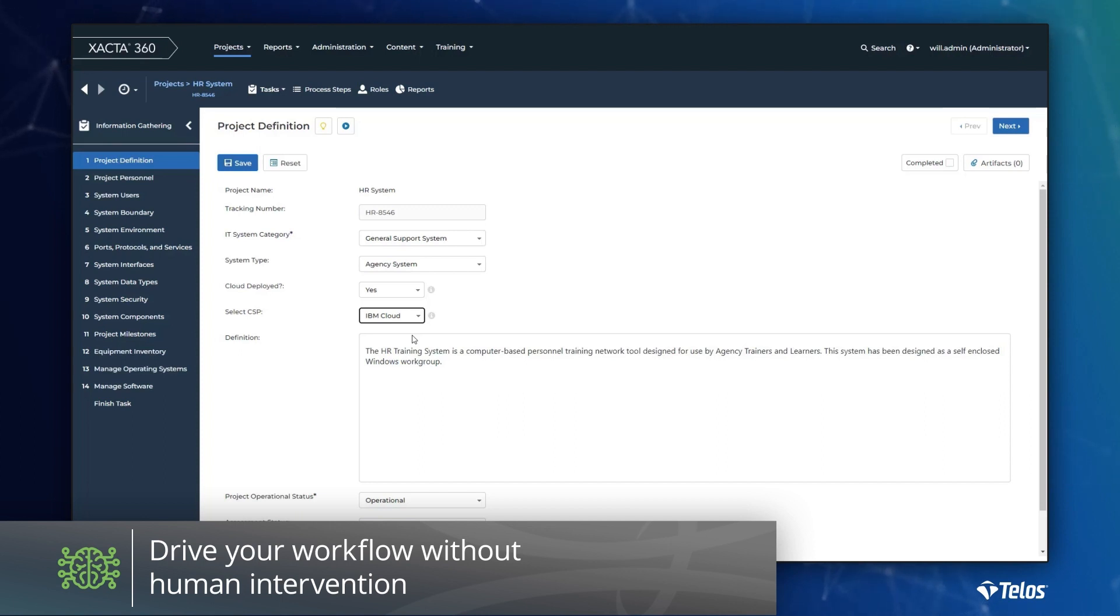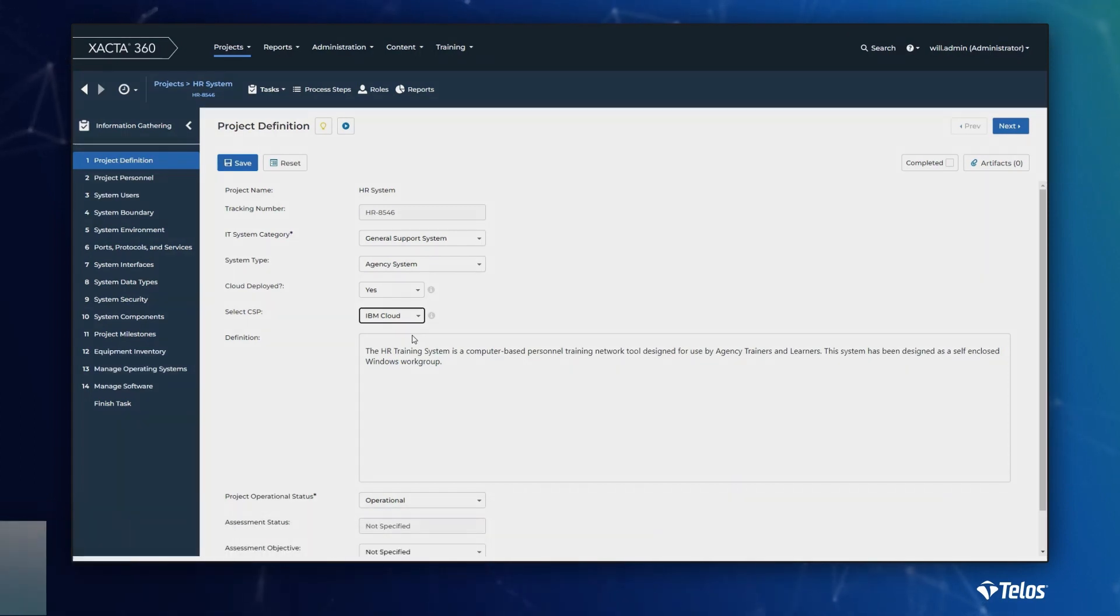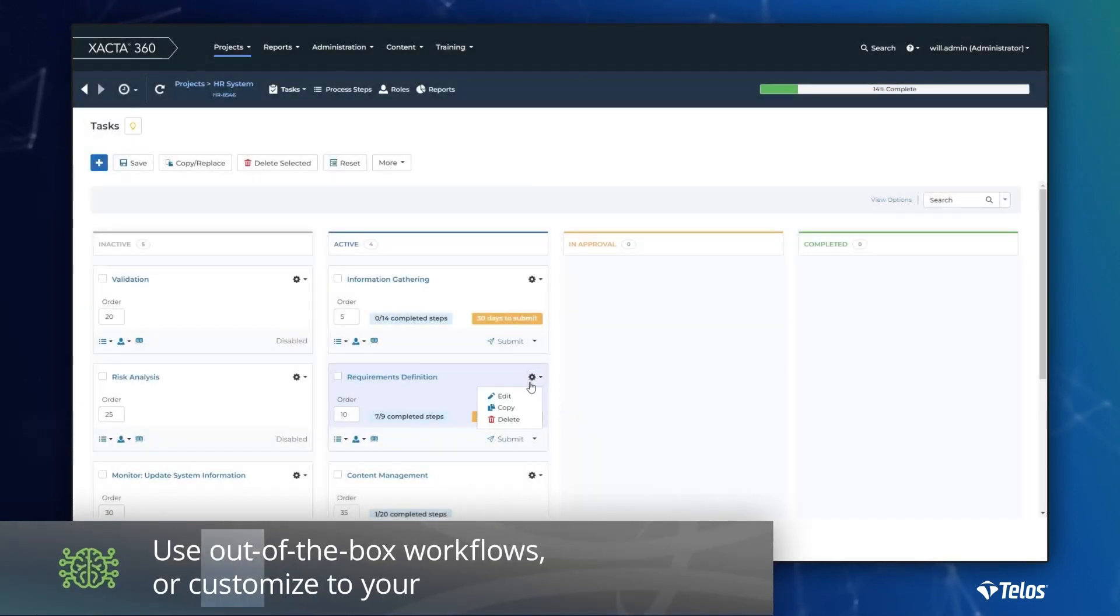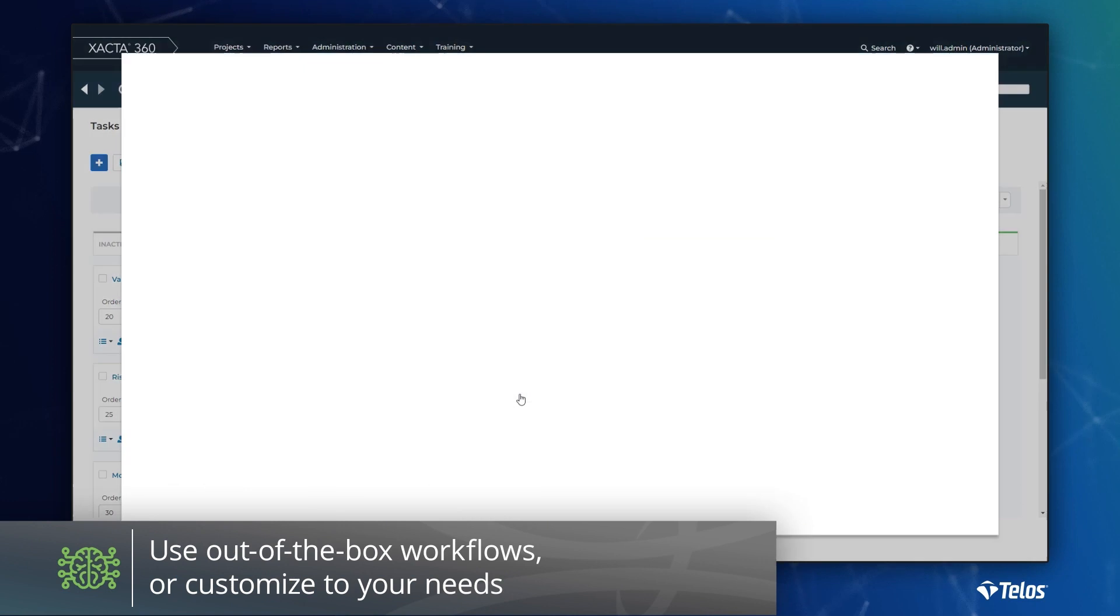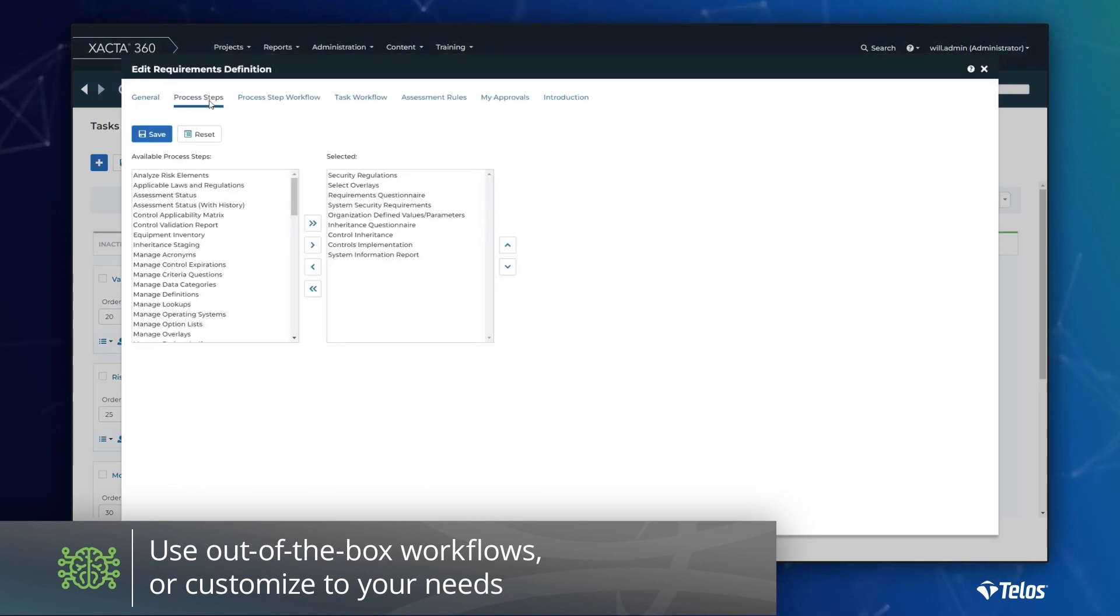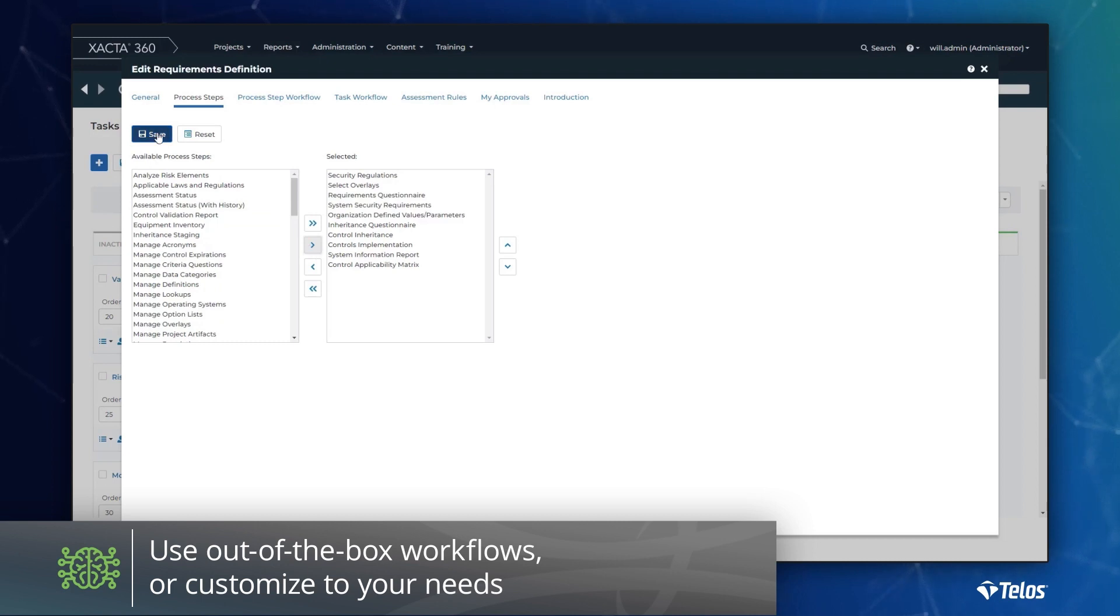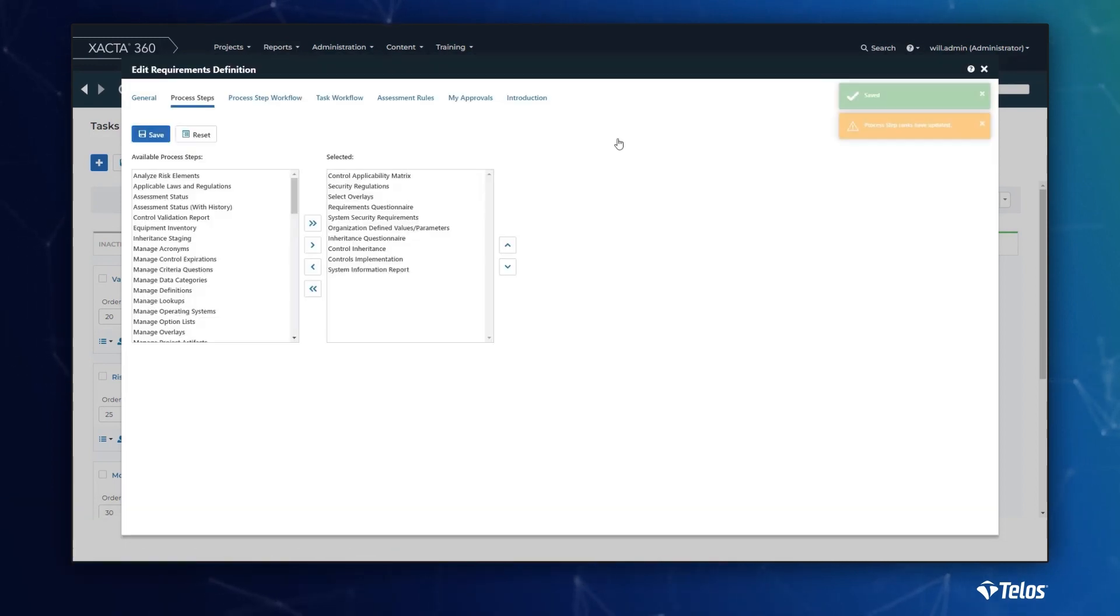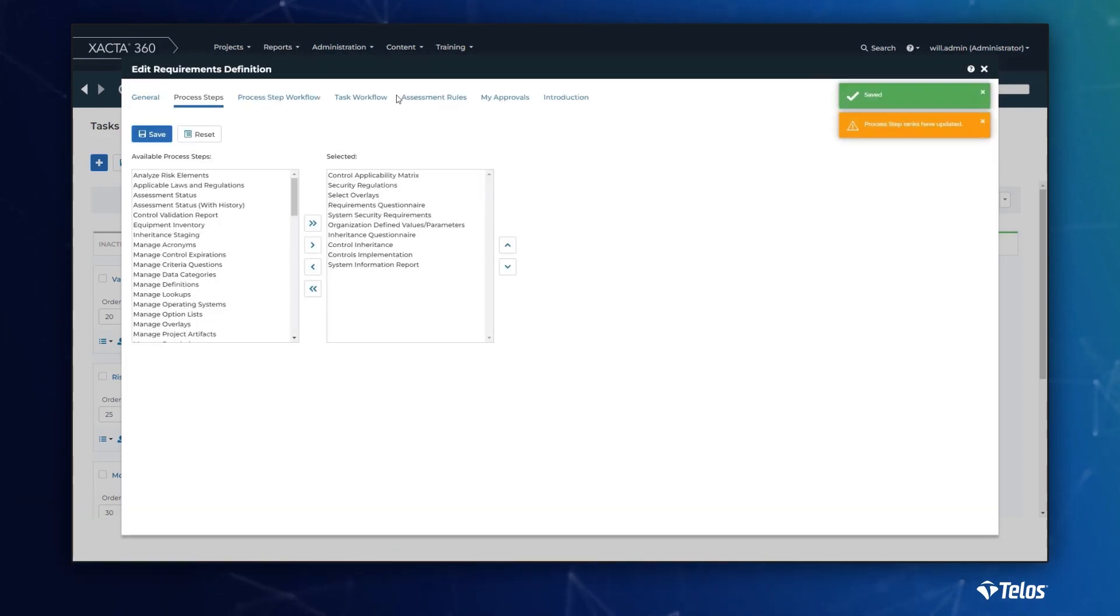Of course, Xacta has out-of-the-box workflows if your organization is just starting. However, some customers find changing the organization's process is a much larger lift than customizing Xacta to align to their existing business processes.